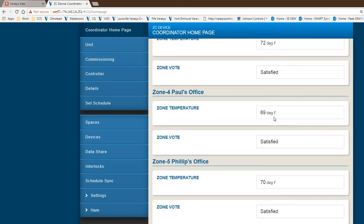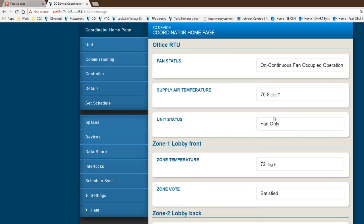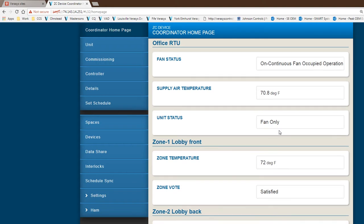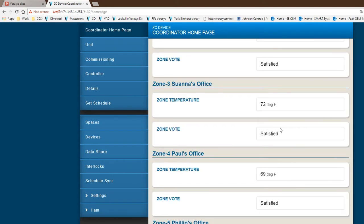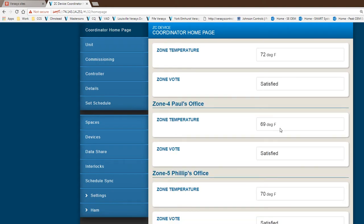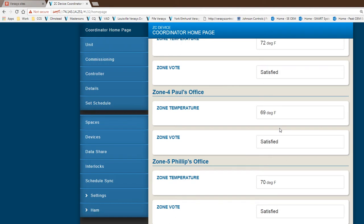That's why the fan is in only mode right now, meaning it's just fan running with no cooling and no heating. Because all the zones, this is a changeover bypass system, all the zones are satisfied. So there's no call for any kind of cooling at this point.